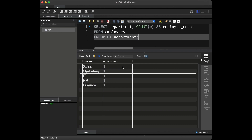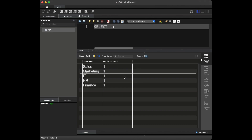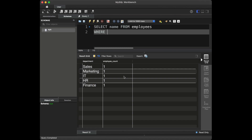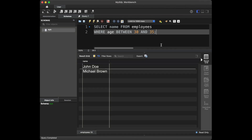Question number seven: can you retrieve the names of employees whose age is between 30 and 35? To retrieve the names of employees within a specific age range, we can use the BETWEEN operator in conjunction with the WHERE clause. We are going to say: SELECT name FROM employees WHERE age BETWEEN 30 AND 35. This query will return the names of employees whose age falls between 30 and 35.